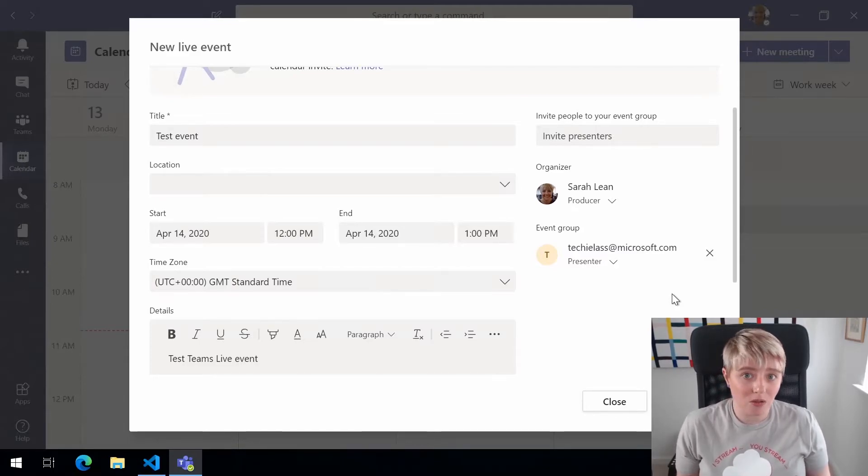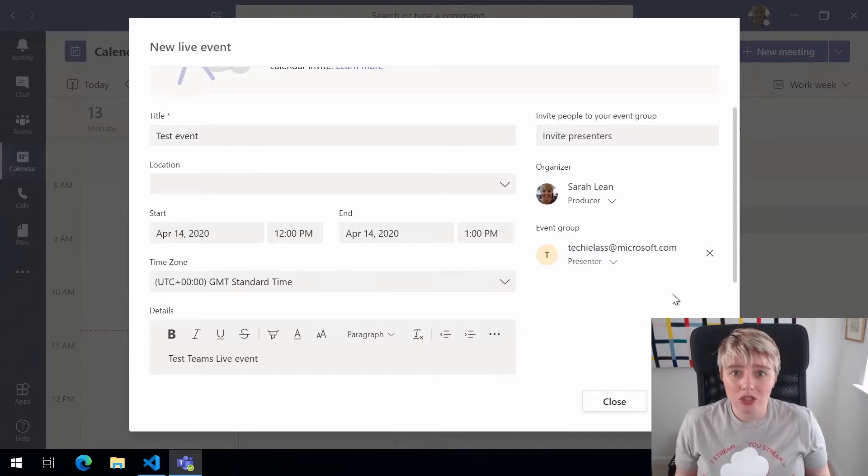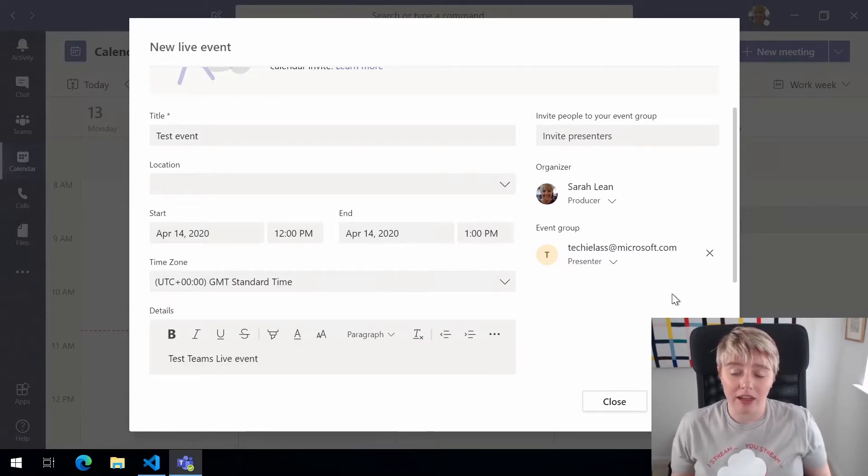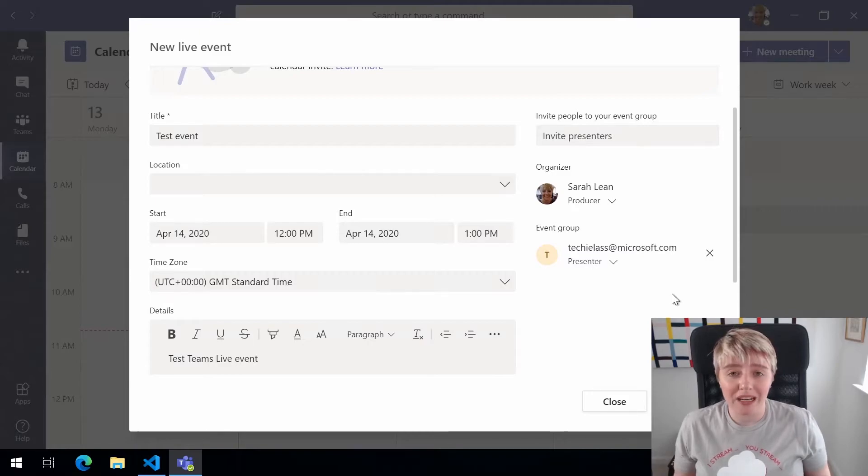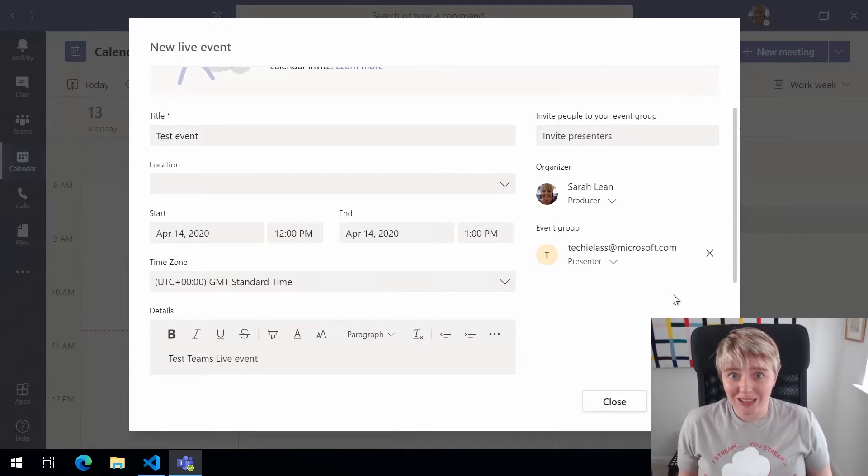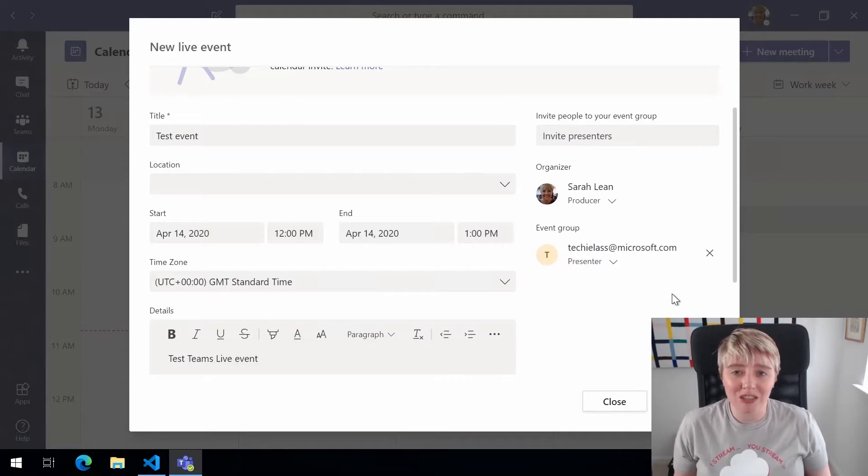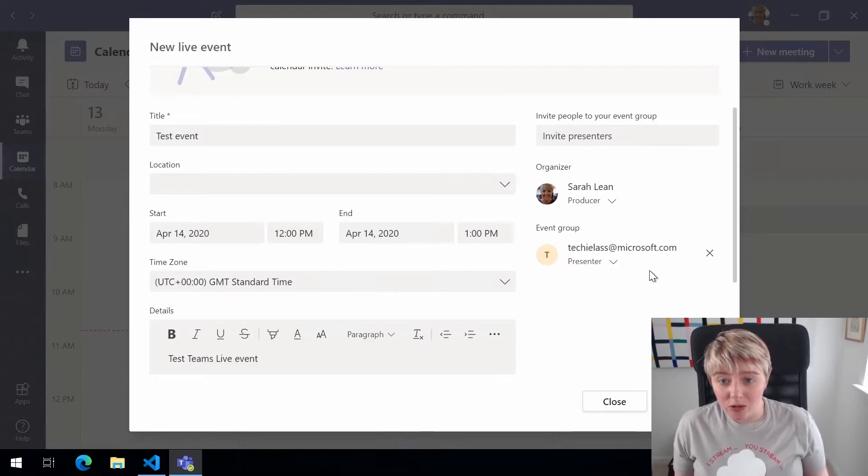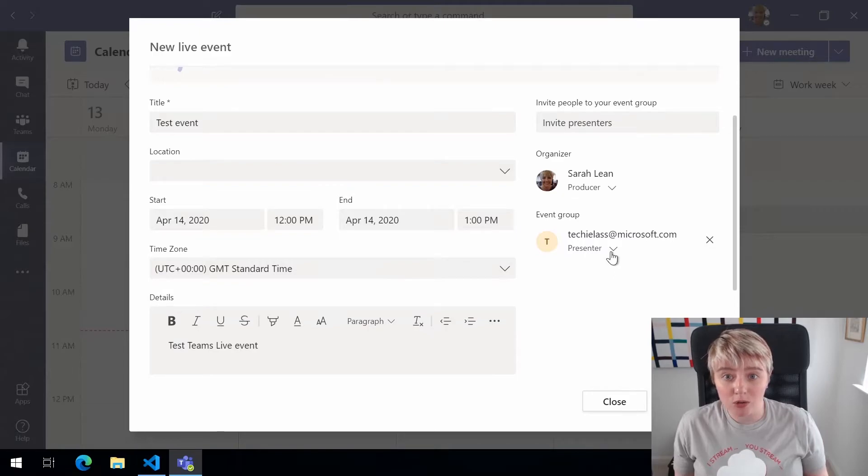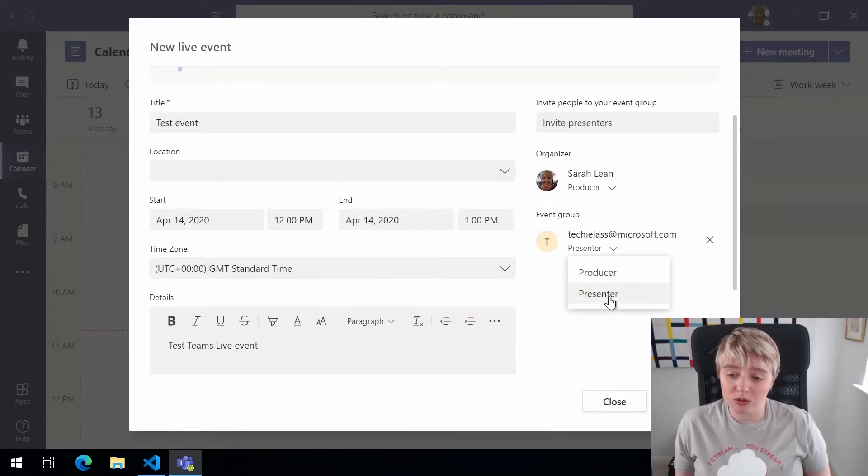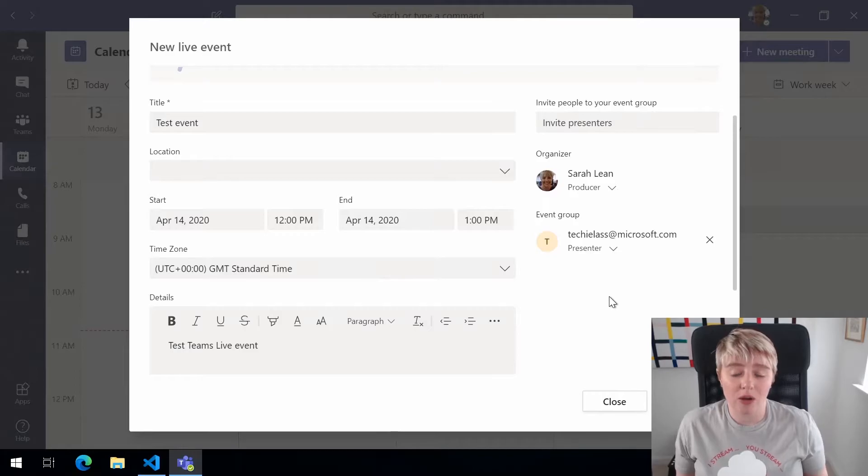For me this is the way you can do it but to be honest you can run it just yourself. I have done Teams live events on my own where I've been the producer and the presenter. It does add a bit of stress trying to do it all at once but it is possible. You can make these people that you invite also producers as well. We're going to leave this person as a presenter though so that they can concentrate on the presenting part.